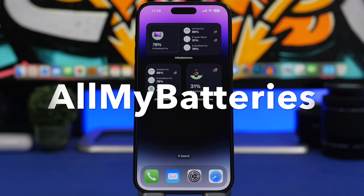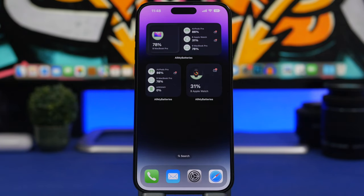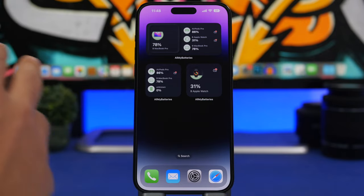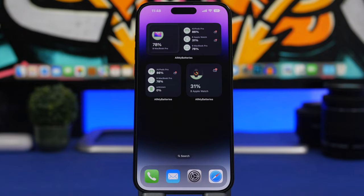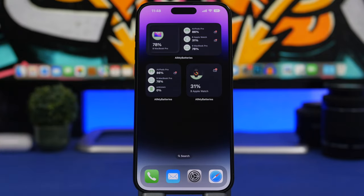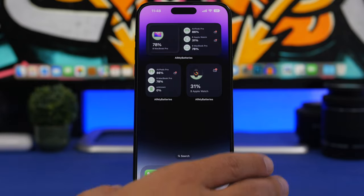We're starting with the first one — it's called All My Batteries, and it's really useful. I showed this on a video I did on lock screen widgets because it also offers lock screen widgets, but the home screen widgets are really great as well. With this app, you'll have the batteries of all your devices. You just need to have the app installed on your other devices, like a MacBook and Apple Watch, and it will also show batteries of devices added via Bluetooth.